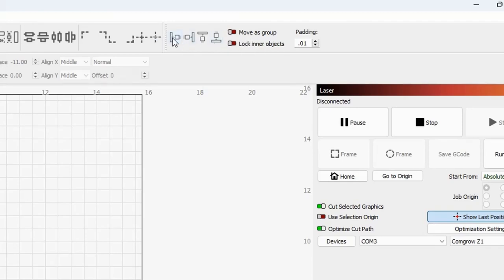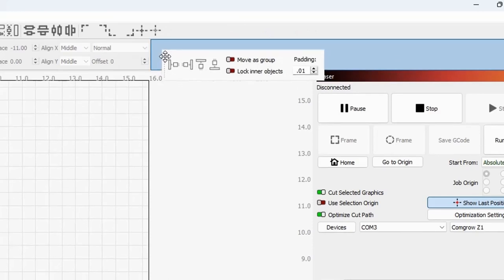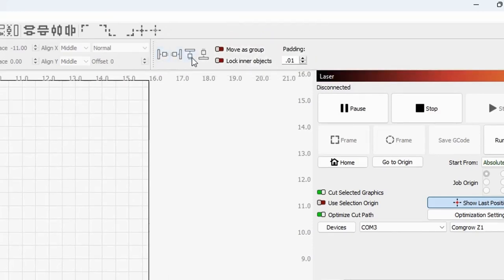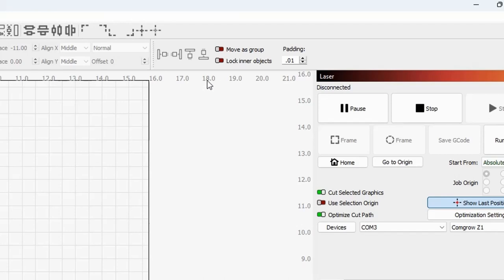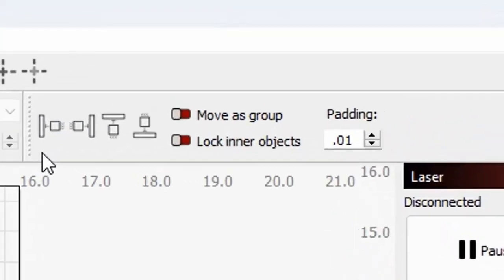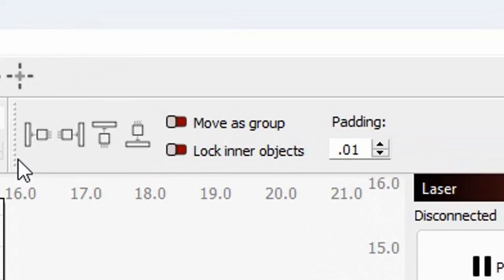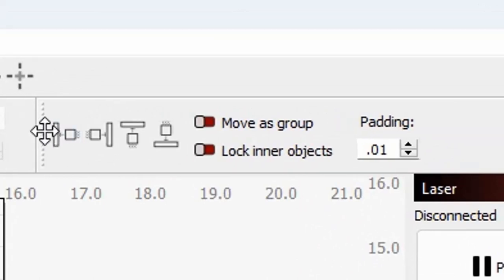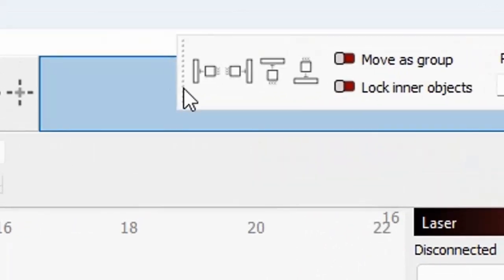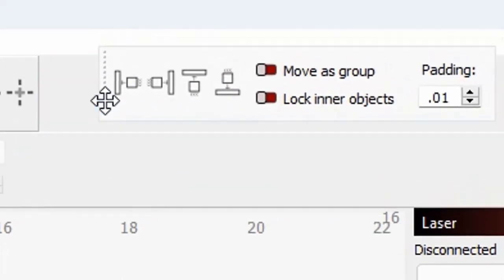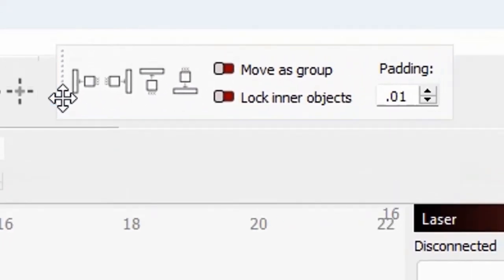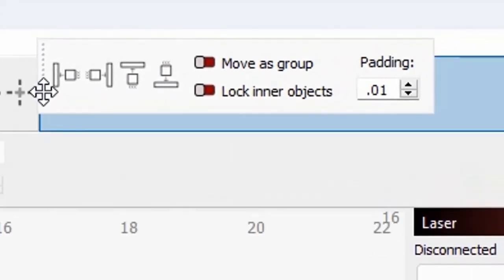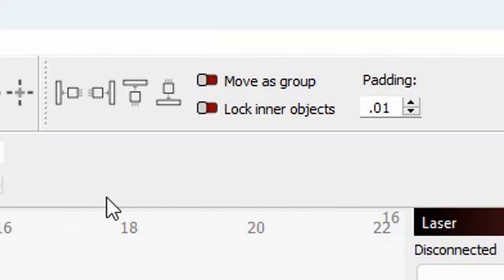It may be positioned here, or if you haven't had it open before, it may be positioned down here, but what you're looking for are these four pictures: move as a group, lock inner objects, and padding. Now, if it shows up somewhere on your menu or your arrange bar you don't want, look for that vertical line of gray dots, and you hover over those, and you see the cursor turns to a directional arrow. Then you can just left-click and drag that and move it anywhere you want it to be.